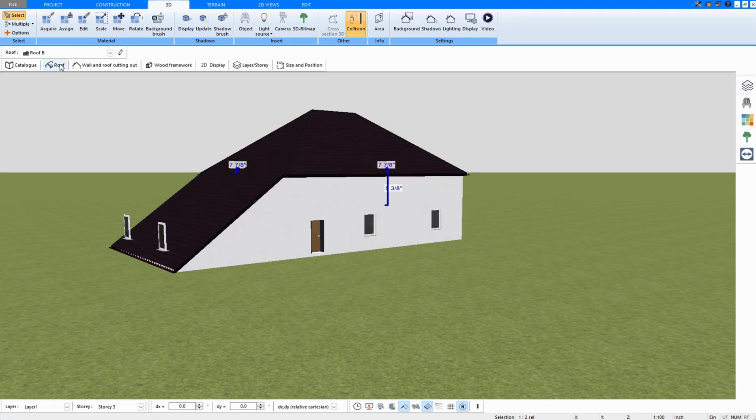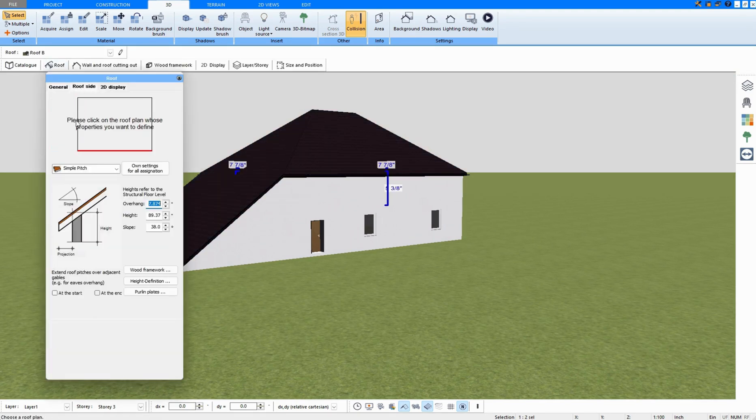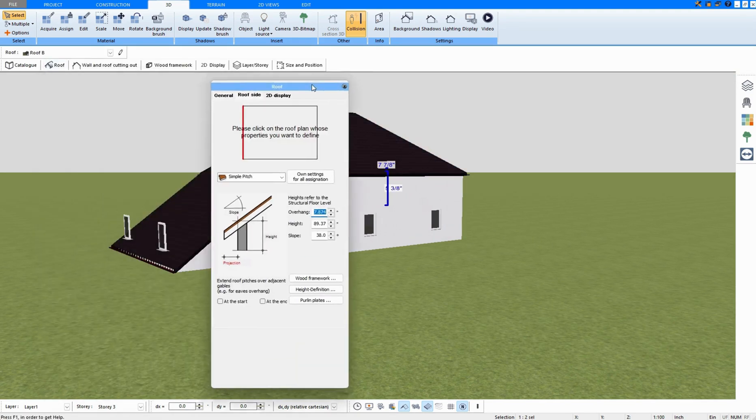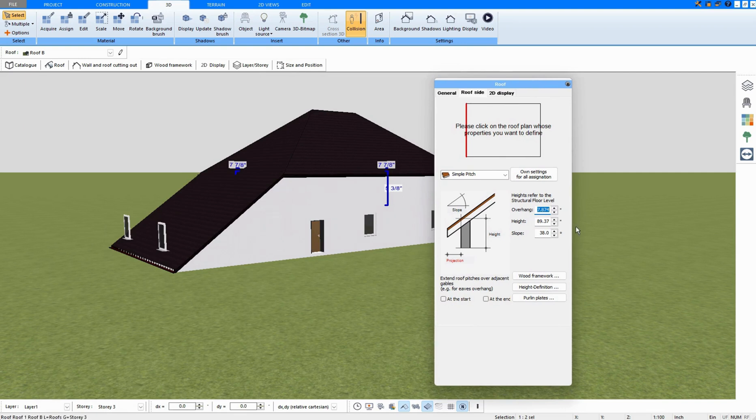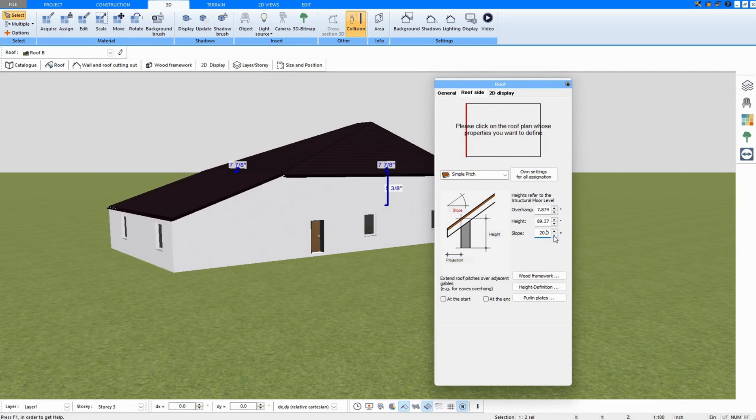It has the same slope as the roof side, so I can now click on the roof and for this roof side, setting a slope.